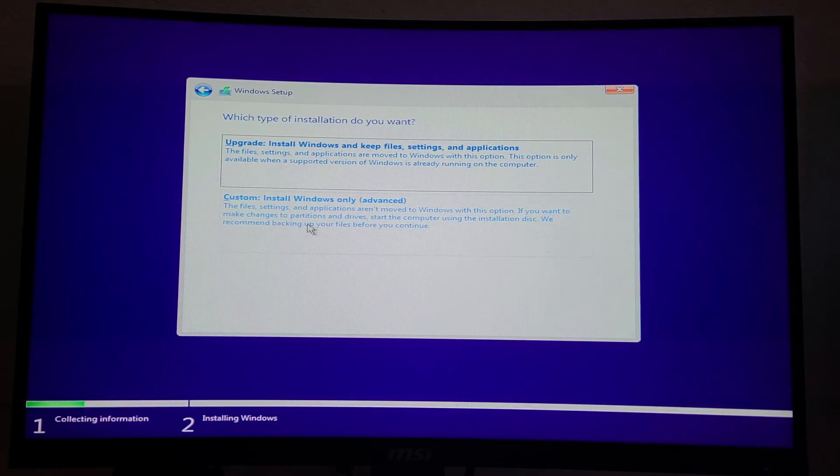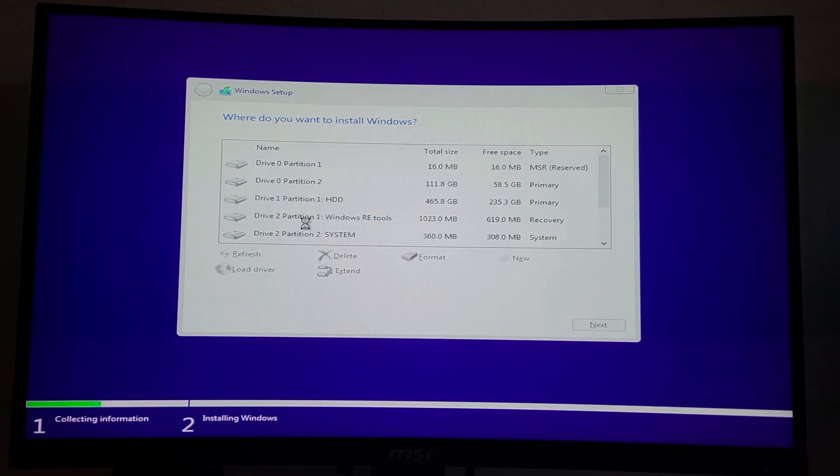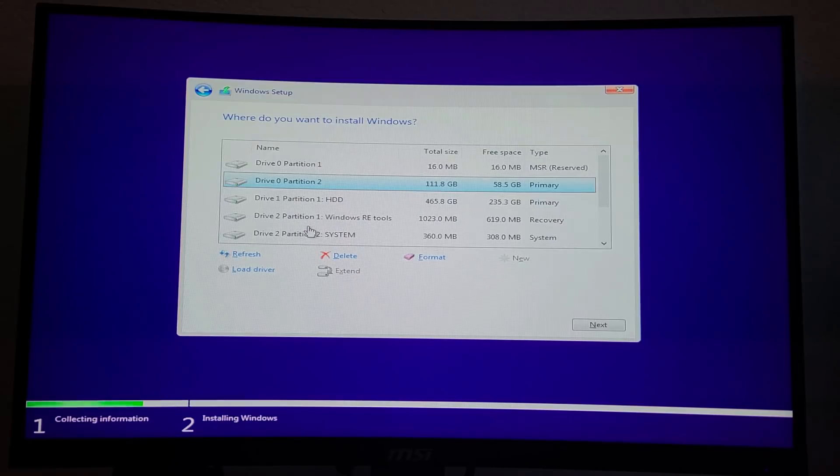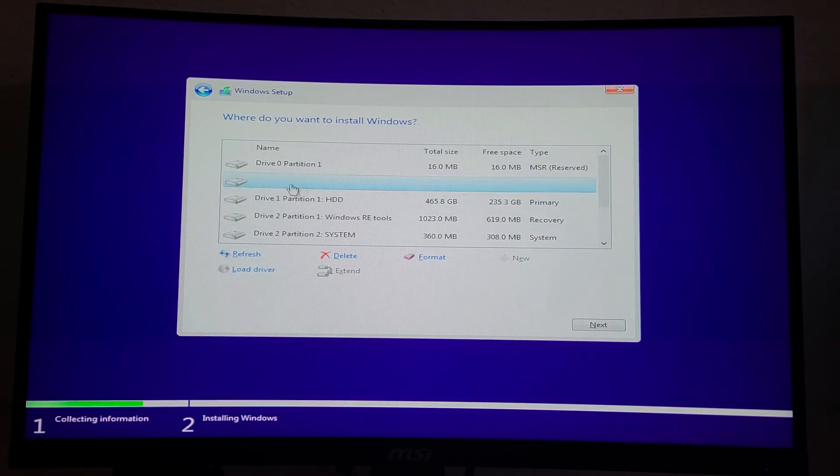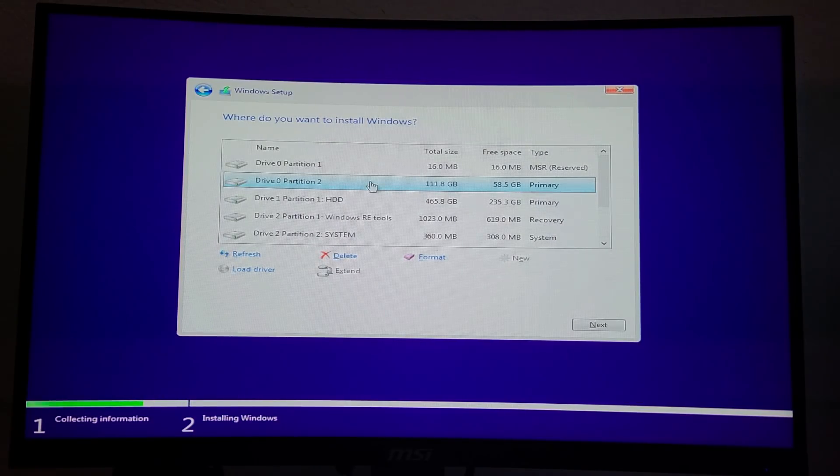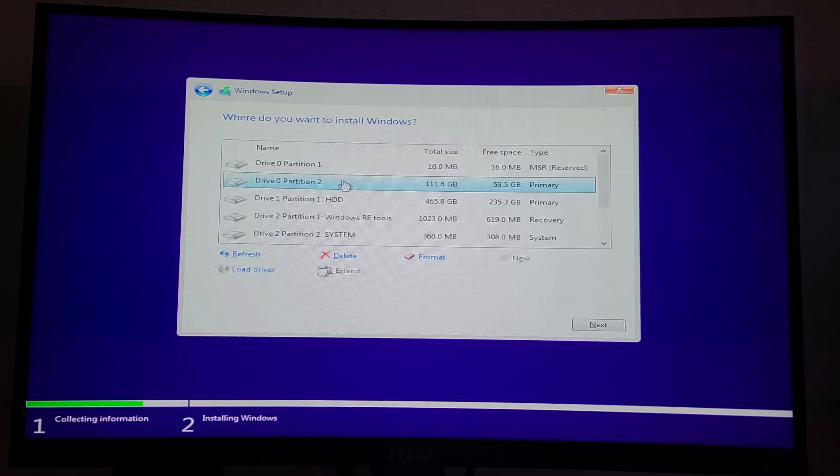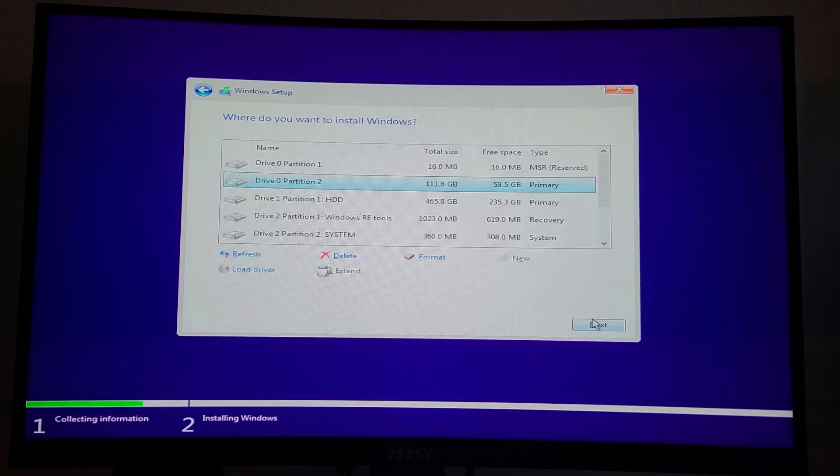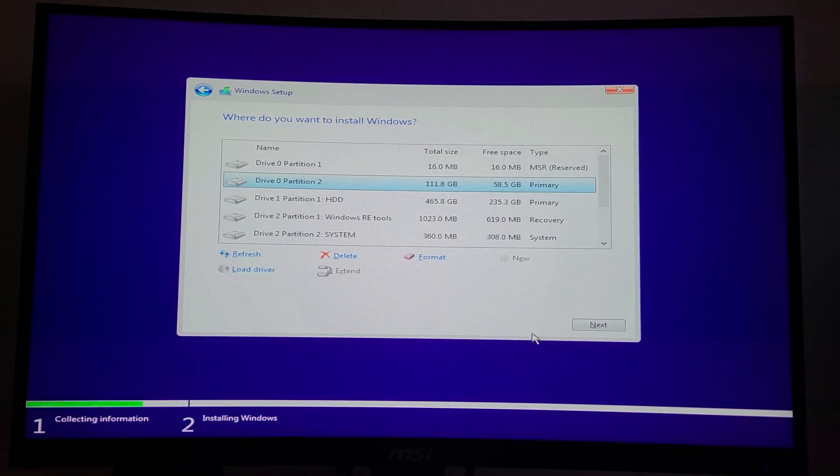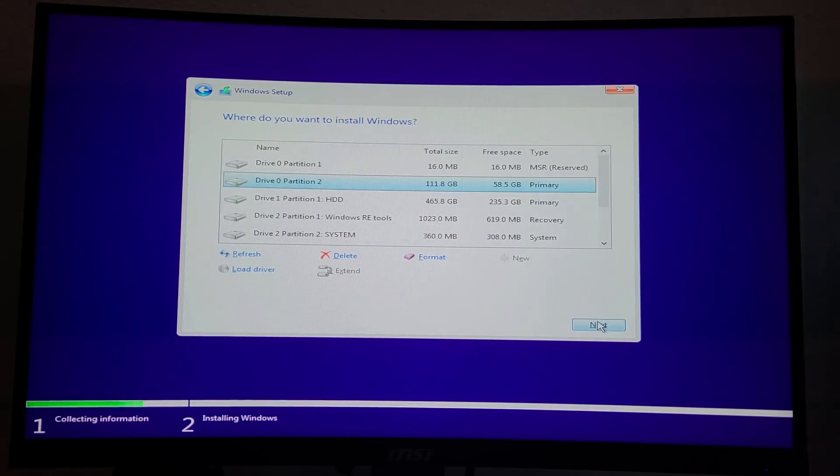Now click install Windows only and select the drive that you're installing Windows onto. Now I highly recommend you install Windows onto an SSD as it'll make Windows a lot faster. And then let Windows install.